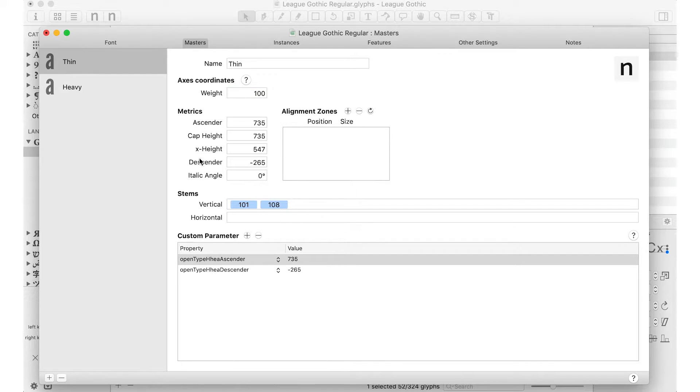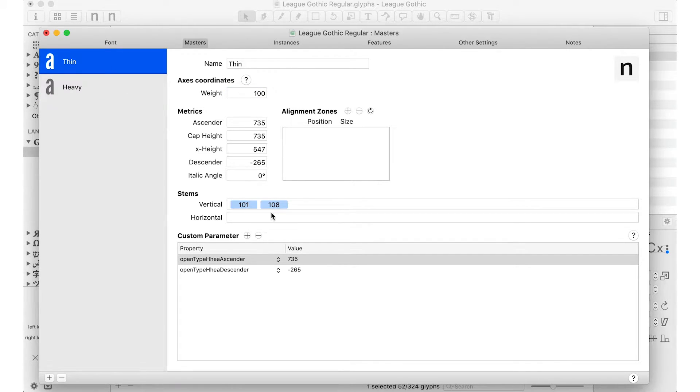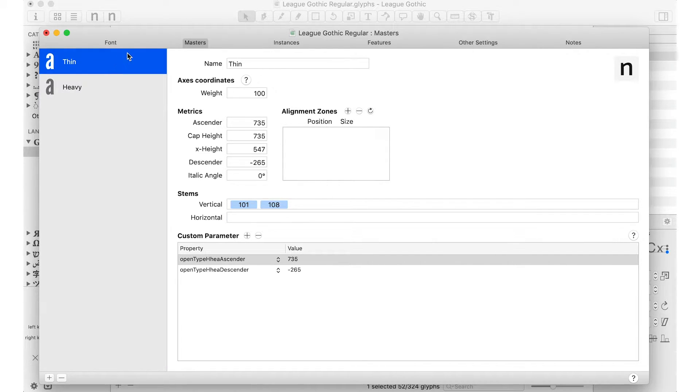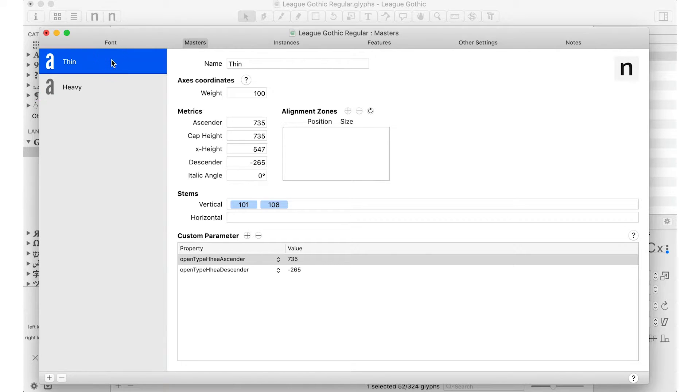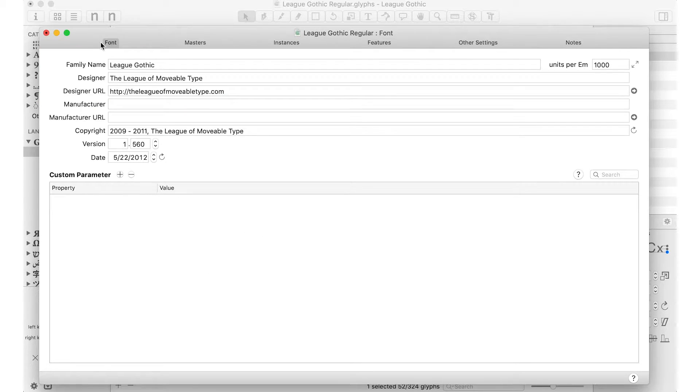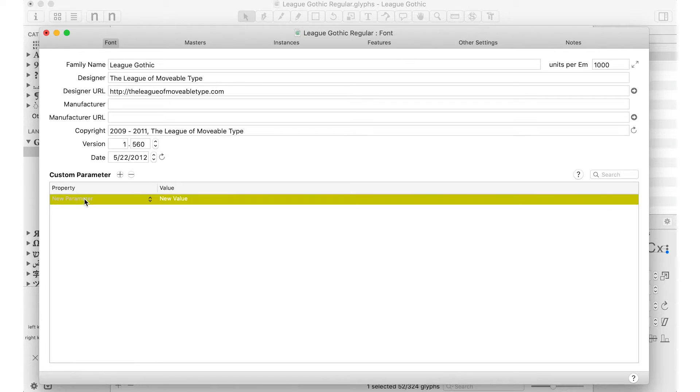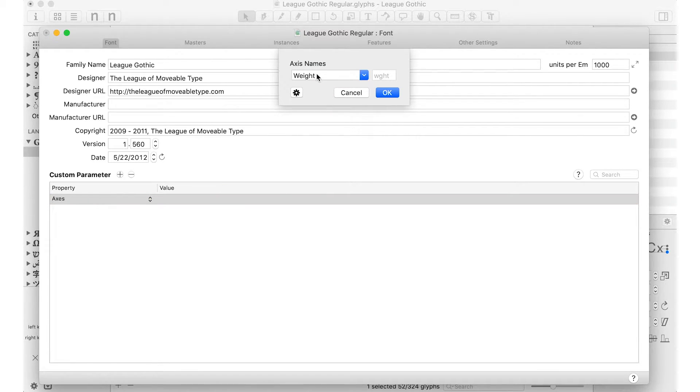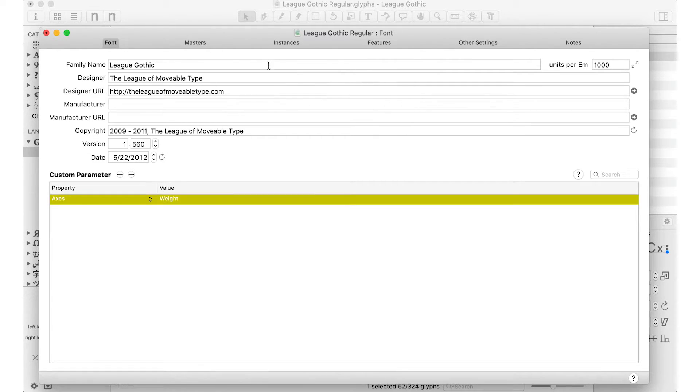And the stems will have to change eventually, but this is just, it's fine for now. The other thing we need to do to make this variable ready and compatible is go to the font here and add a custom parameter, double click in axes, double click on the value. We're just working with the weight and so it luckily has predefined all of that, click OK.